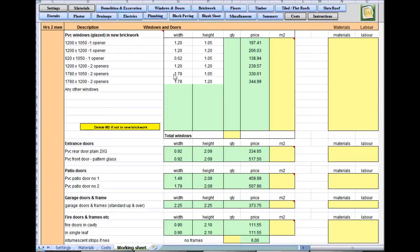1.8 meters by 1.1 is the window. So I'll pick the nearest I've got to that and we'll put a quantity in of one. That's it done.